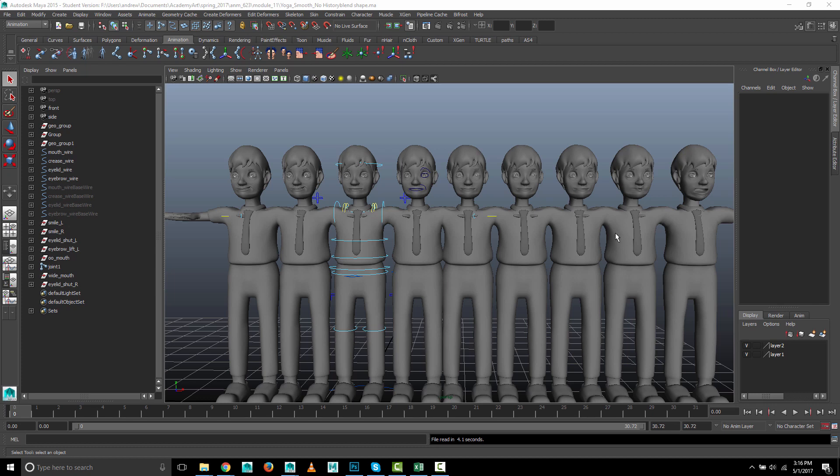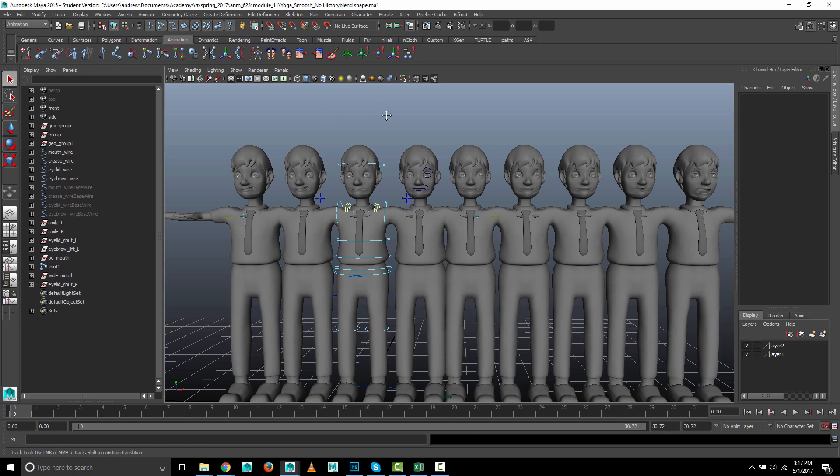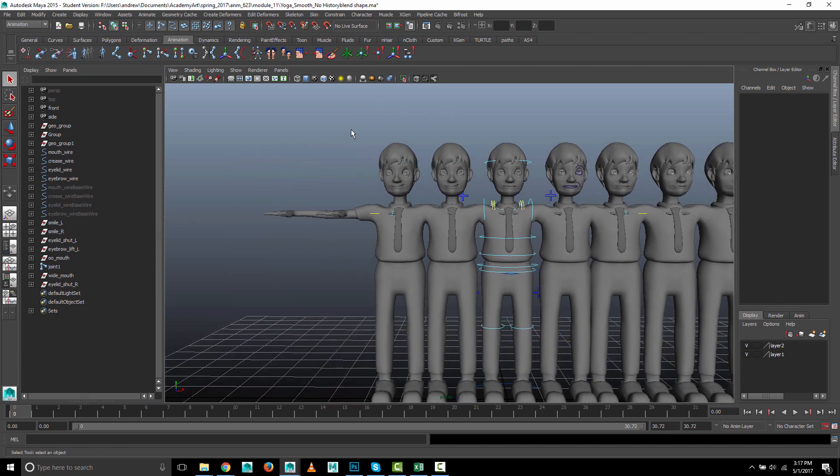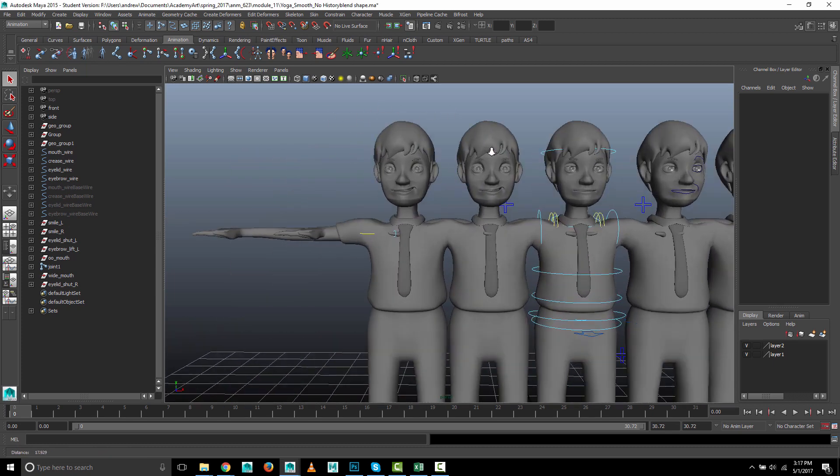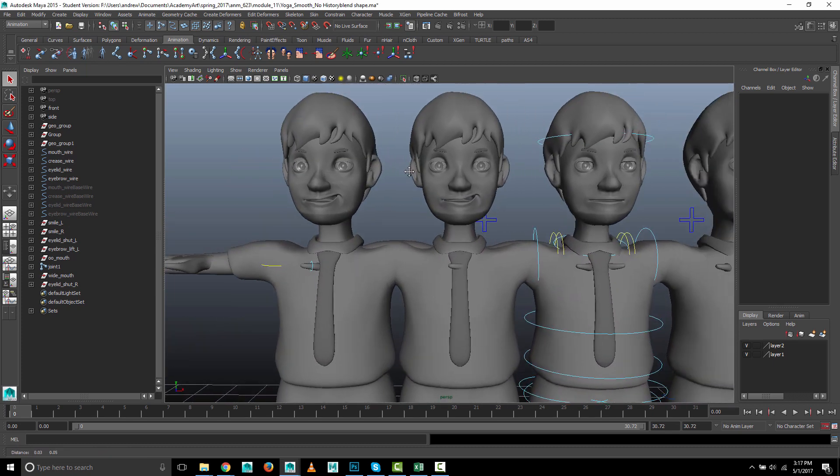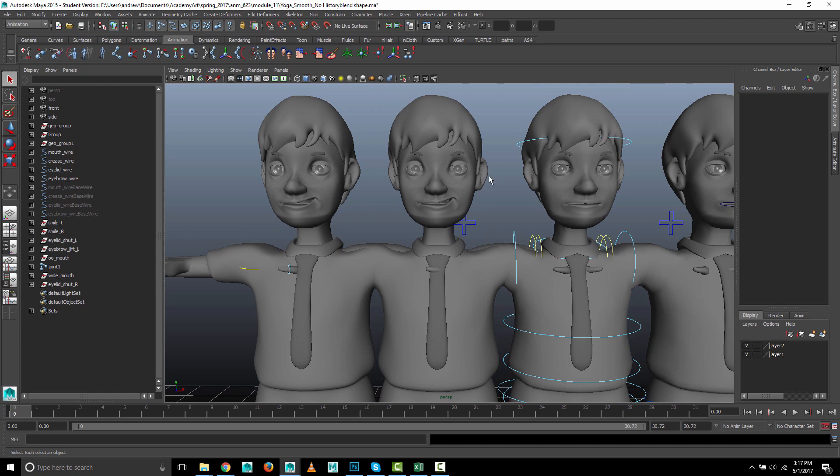This is to demonstrate how to manually mirror a blend shape without using a script. It's a number of steps and it may be a little confusing, but the gist of it is that you're going to use a wrap deformer.